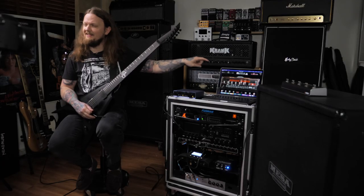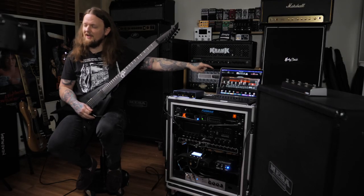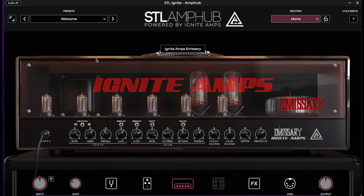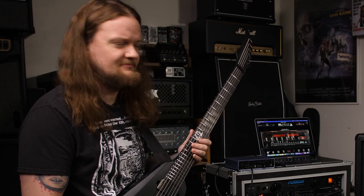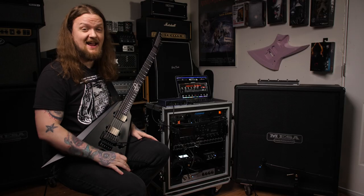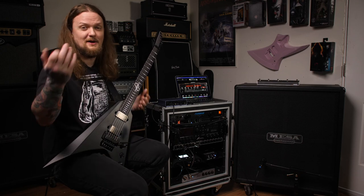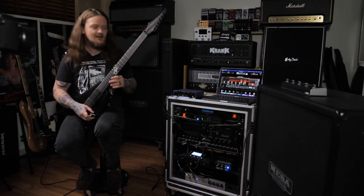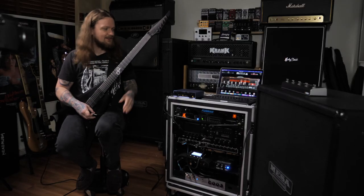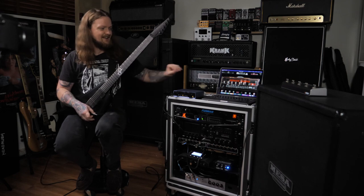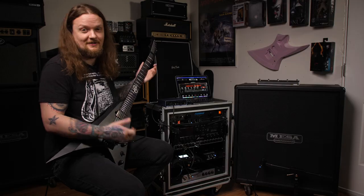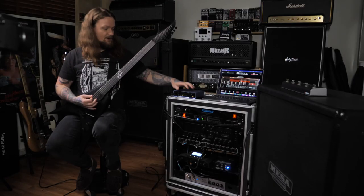The cabinet is mic'd up with an SM57 going into an Apollo Twin Duo for recording — that's the sound you're hearing right now. I have the STL Amp Hub plugin loaded up. I chose this plugin just for aesthetics; it doesn't need to be this amp sim. You can use any amp sim, even a free one, but I like this one — it has some unique amplifiers and I really like the look of it.